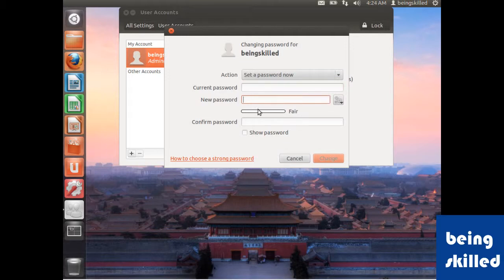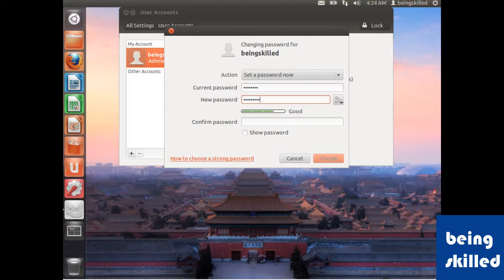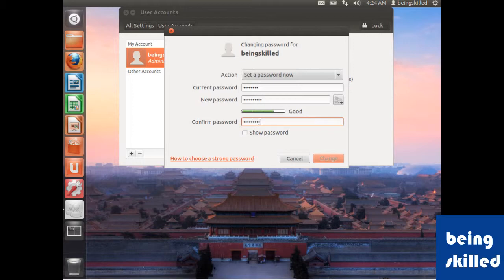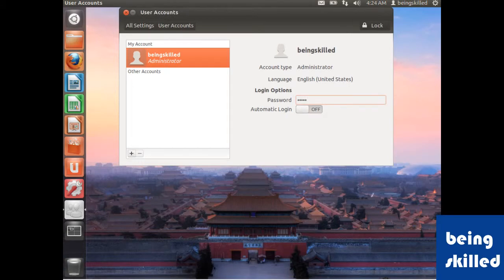Let's say we are typing something and it shows how good the strength of the password is. We can type in the data and click on change. Now the password has been changed. This is how we change the password using the graphical user interface.